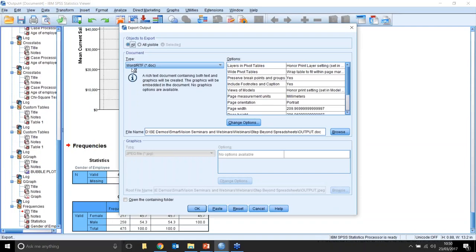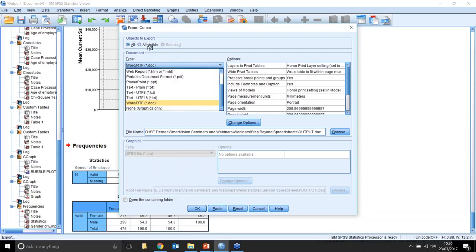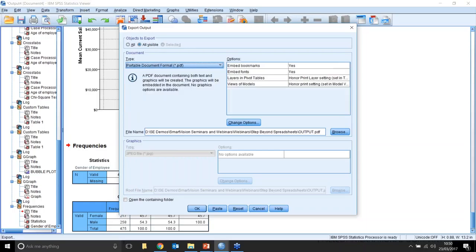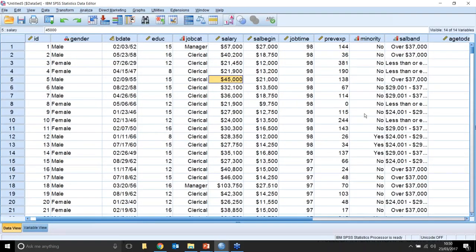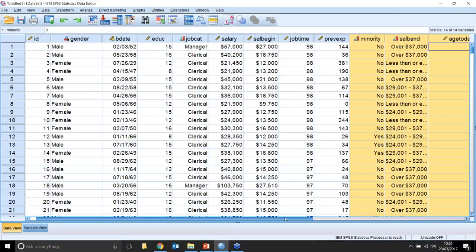Having done so, you can then export the output itself. Going to File > Export, the range of different export options includes Word, PowerPoint, and PDF. You can export all visible output or just the selected bit. Lots of different ways to export the results of this analysis. This is one of the reasons why people use SPSS Statistics. We've just scratched the surface here — doing some basic analysis: a frequency table, some statistical tests, using a module, doing some graphical analysis, and using nice procedures to manipulate the data.